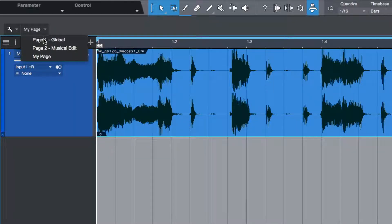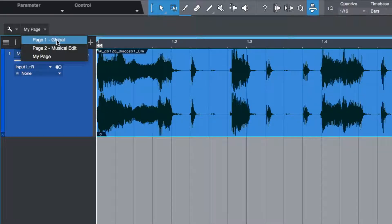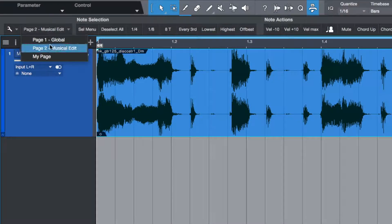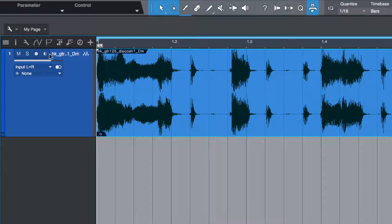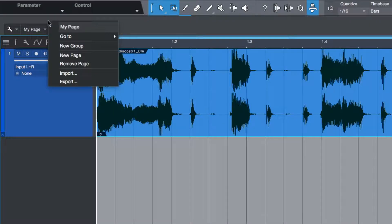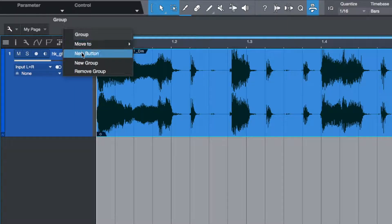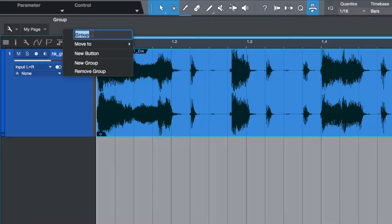Now we have three pages and we can freely switch between them. Let's go to My Page. By right-clicking the toolbar, we first create a new group and rename it Volume Up and Down.